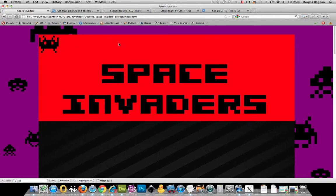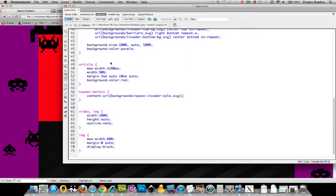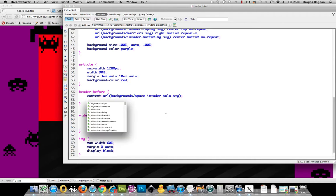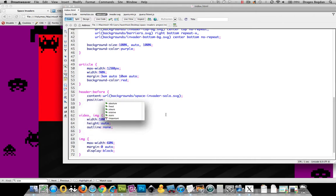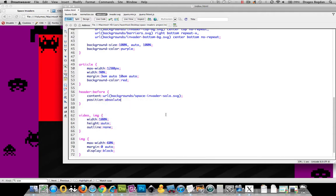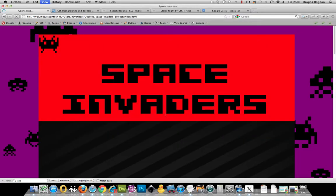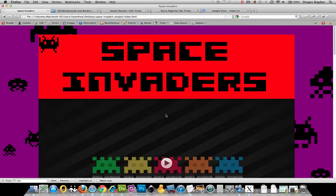But a couple things happened. Since he got put in there, he pushed everything down because he's a block level element. So if I want to get him out of the document flow and get my header back up to where it should be, I can just simply go position and I'll select absolute. And bam, there we go. He's back up in there.